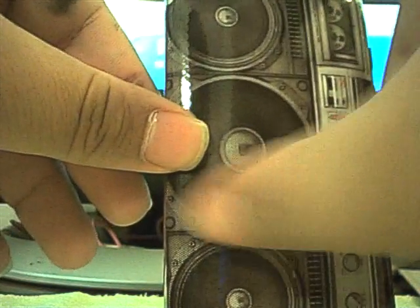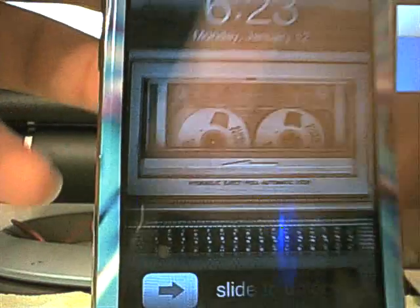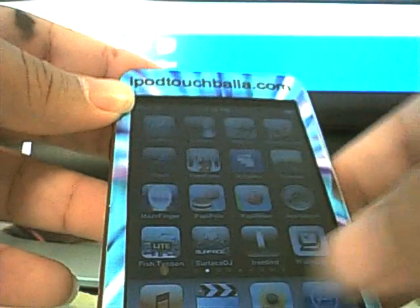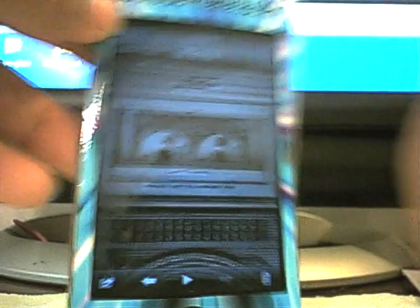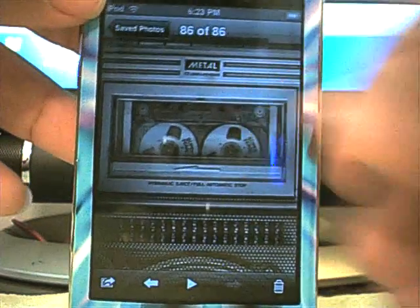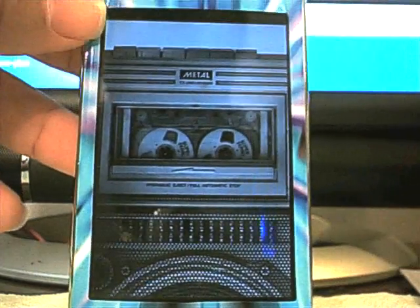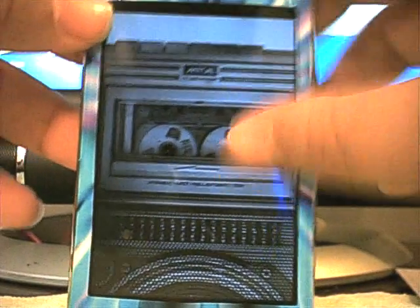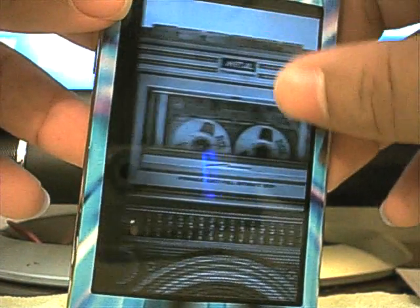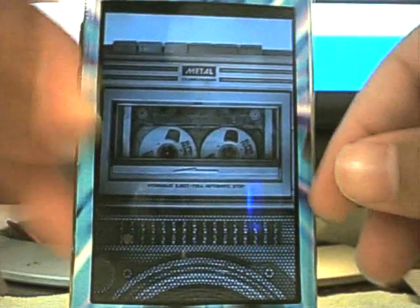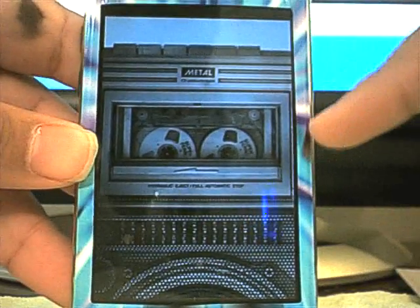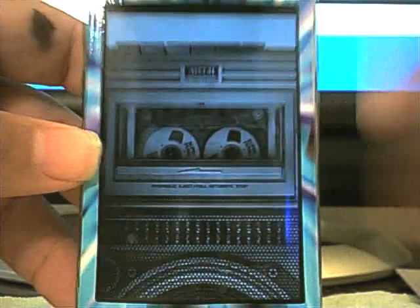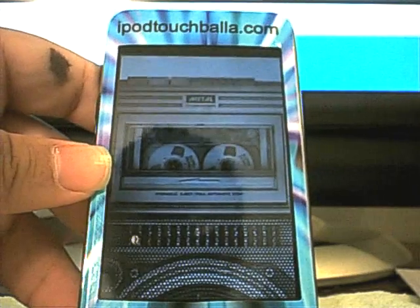And just in case you didn't get a good look at that wallpaper, there it is. And I'll open it in my photos real quick. You can get a better look at that. That's what you get. It's like a little tape player right here. In the start of the speakers down here.